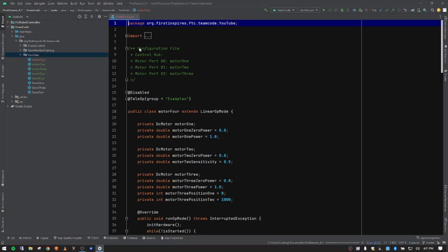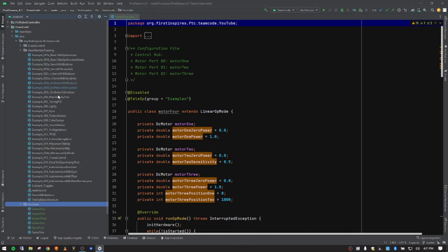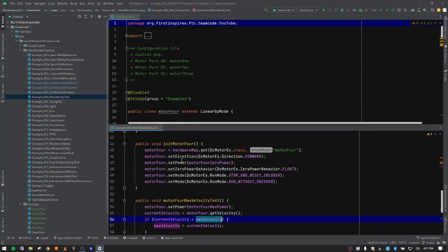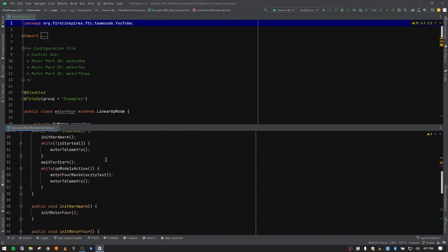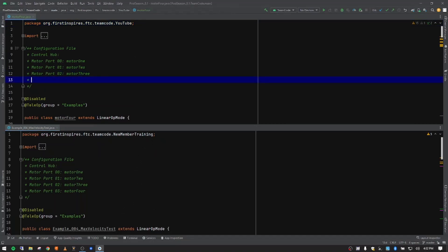It's going to create that new op mode - a new Java class. So we have a copy of motor three and we're going to edit this to make it motor four. I'm going to open up my notes and go down to the maximum velocity test section, move that to the bottom of the screen so everybody can see, then collapse the side menu and scroll to the top.